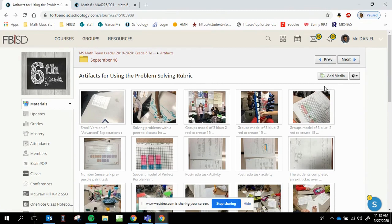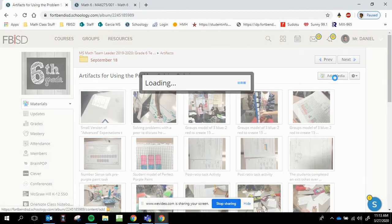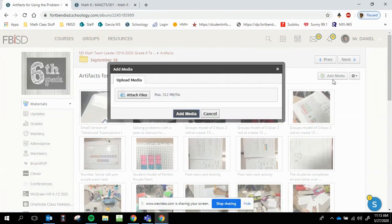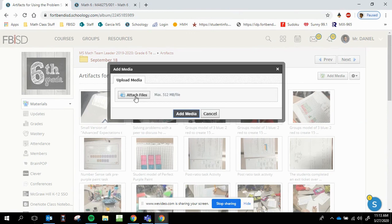Then you're going to notice on the right-hand side a button that says add media. Once you click add media, it'll ask you to attach a file. Now there is a file limit, but most of the time when you save a picture from online or something, it's usually under that limit. Click attach files.